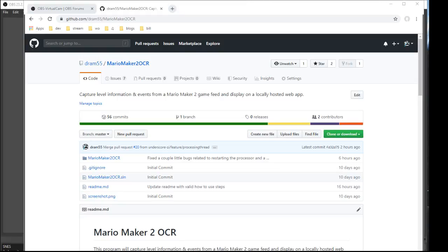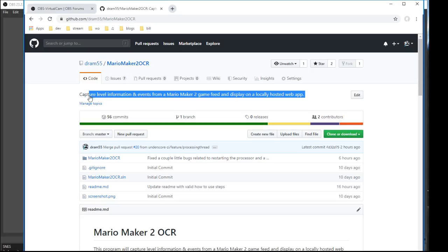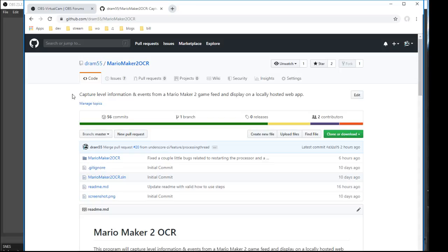This video goes over how to use the Mario Maker 2 OCR program. It'll help you get level information and events from a game feed and then display it on a web app so you can show on stream.